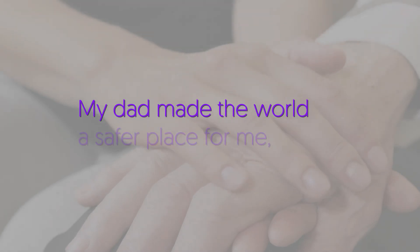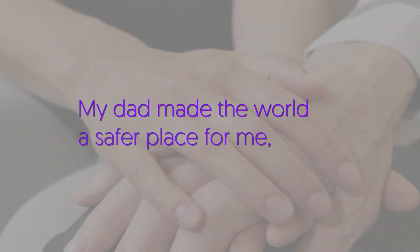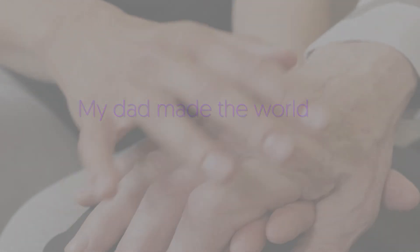My dad made the world a safer place for me. Now I can do the same for him.